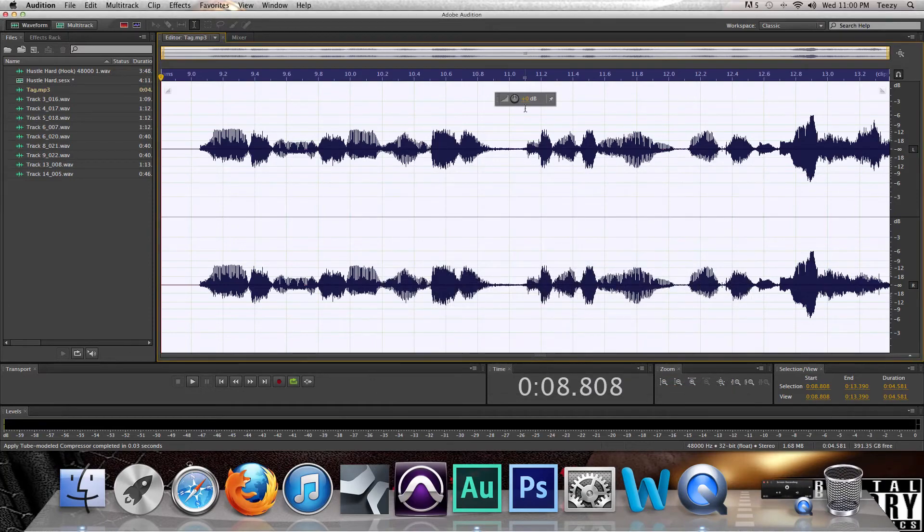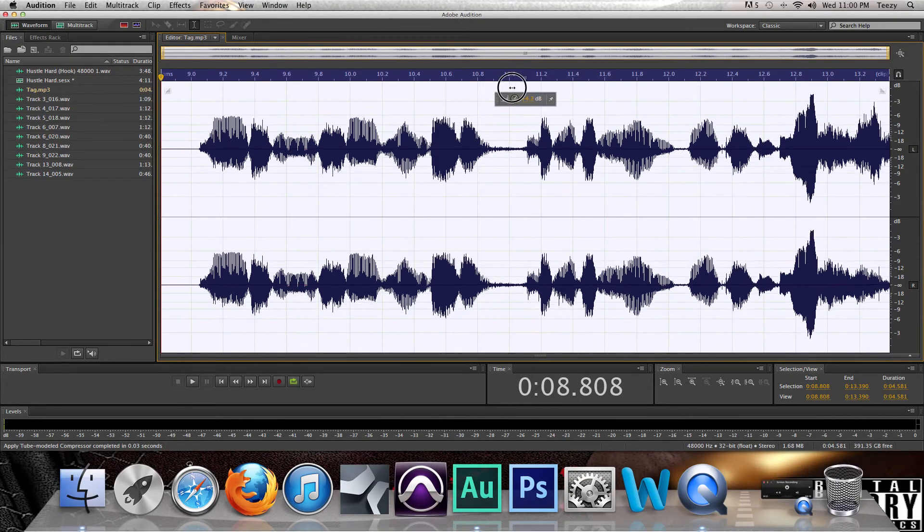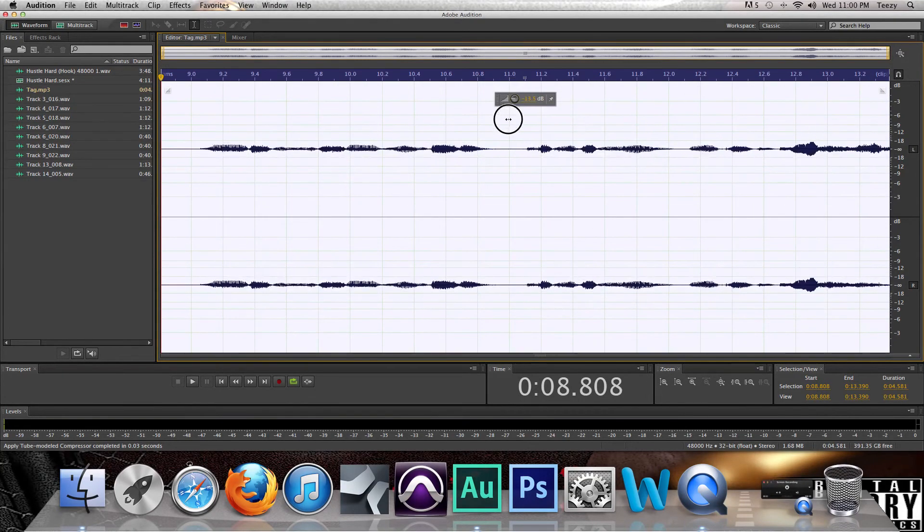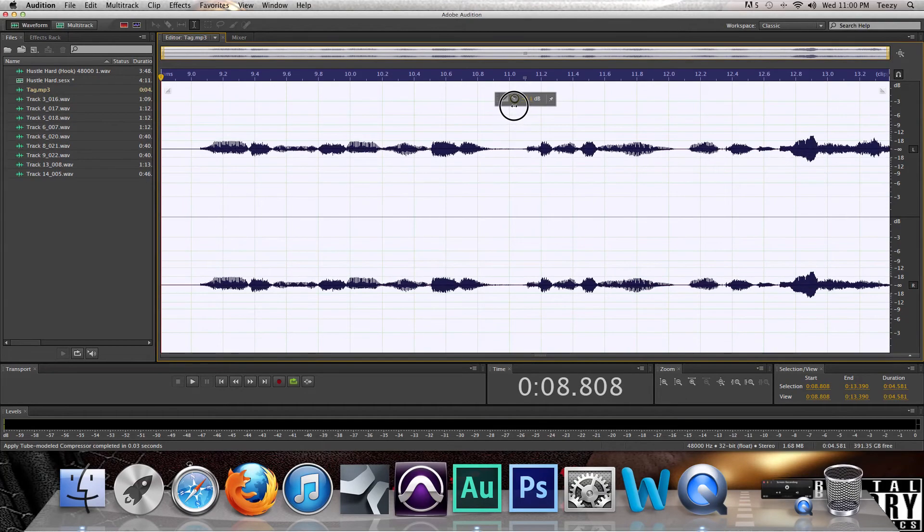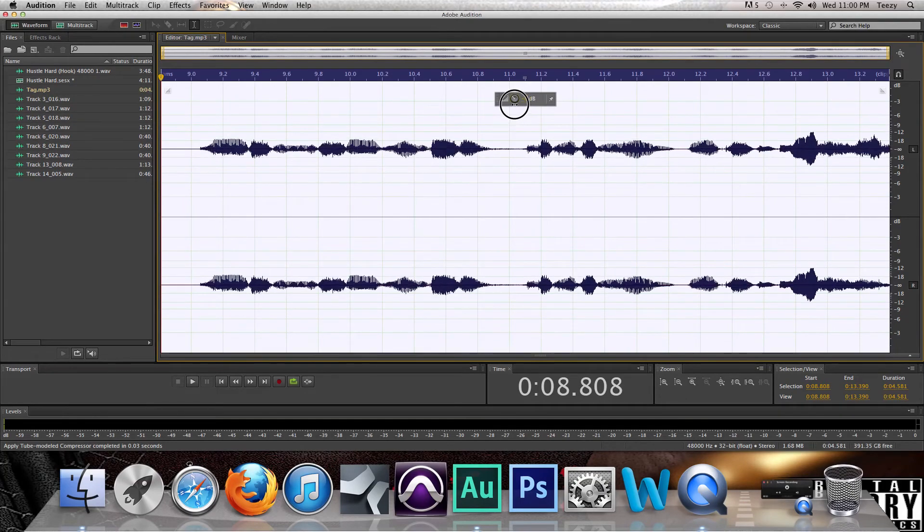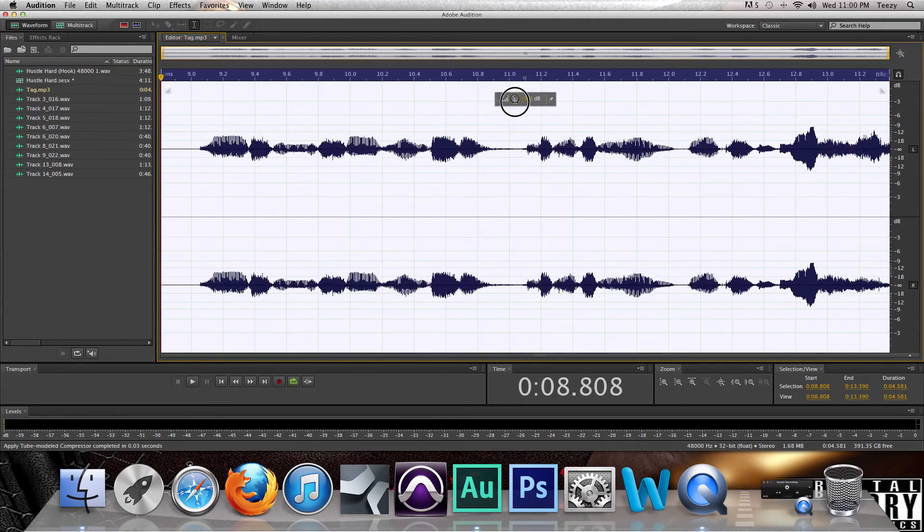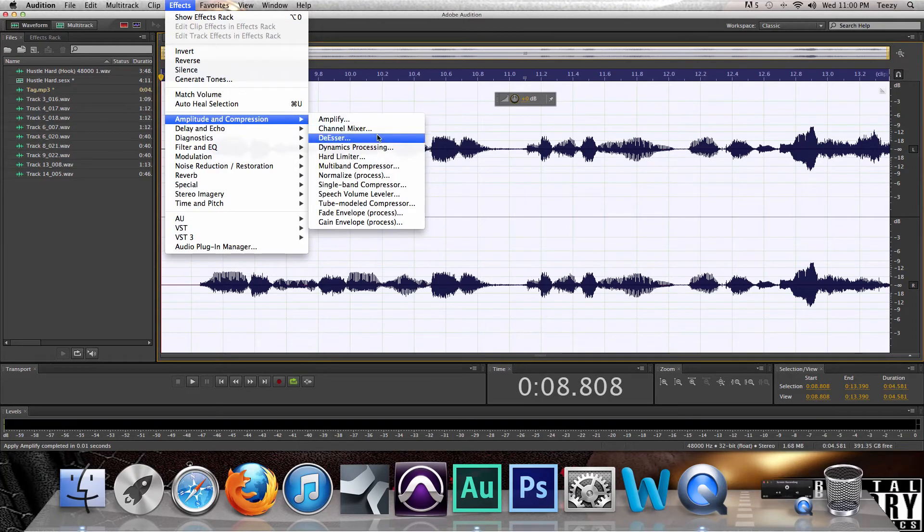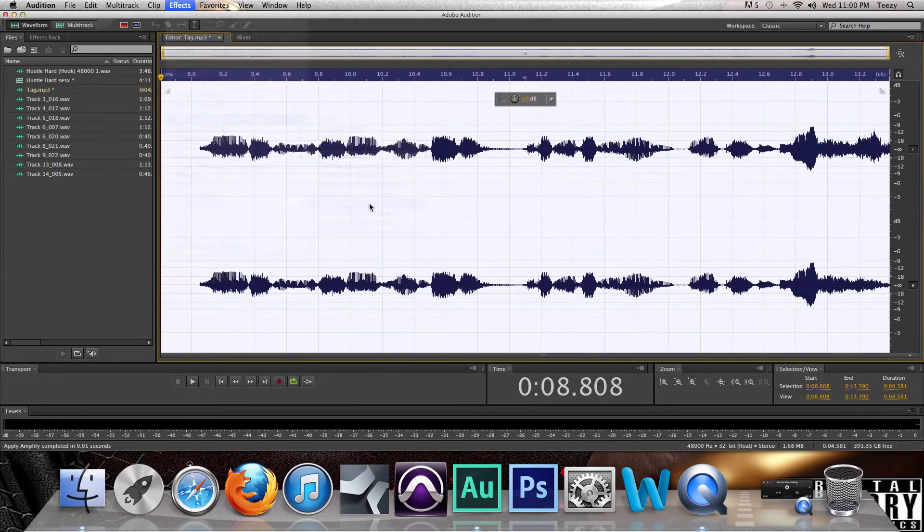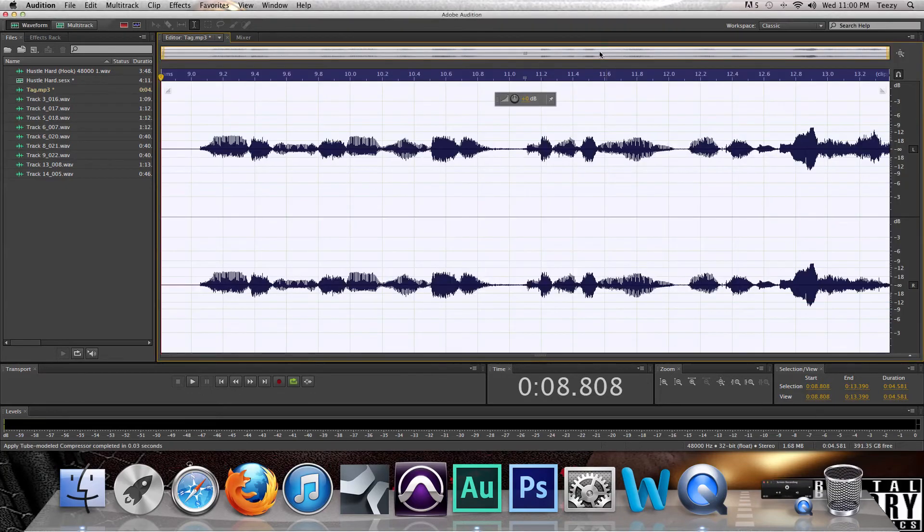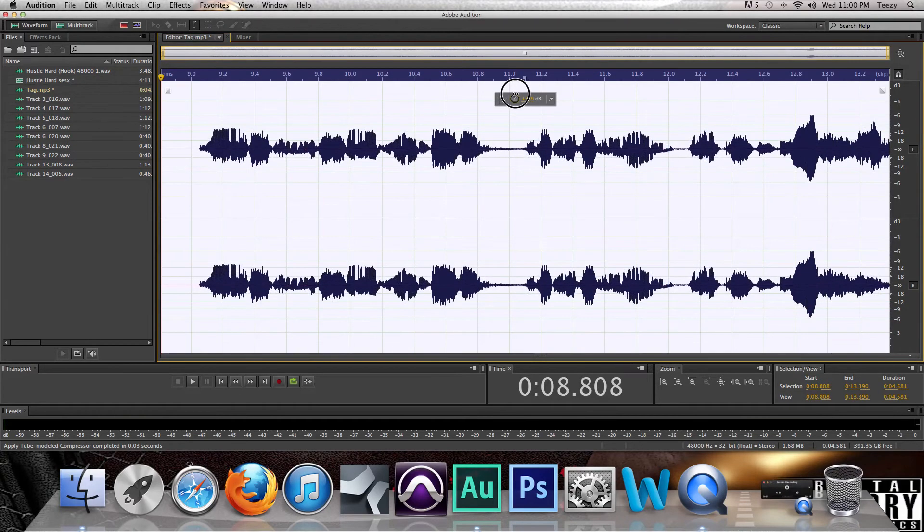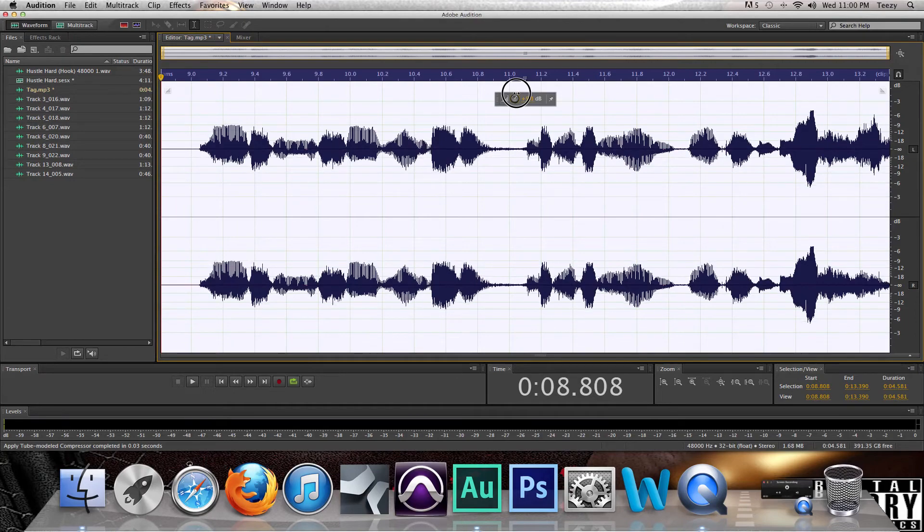Now after you do the parametric EQ and the mastering, your vocals will probably look like this. So make sure you turn it down, well not that far down, but turn it down so it was like small, whatever. Then apply them. And then you could do the Model Compressor and the Voice Leveler again to equal it all out.